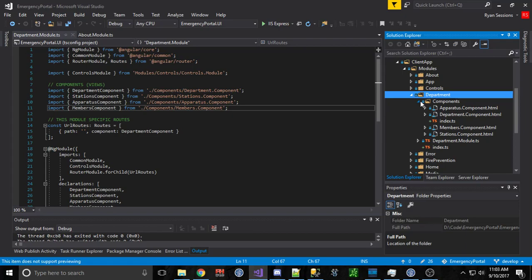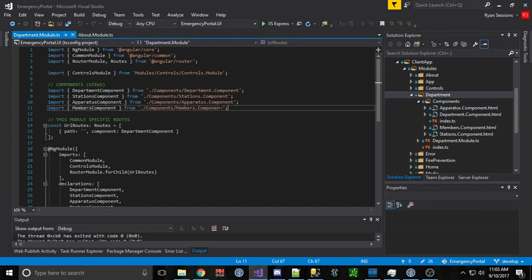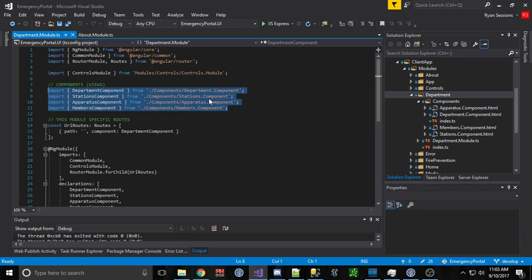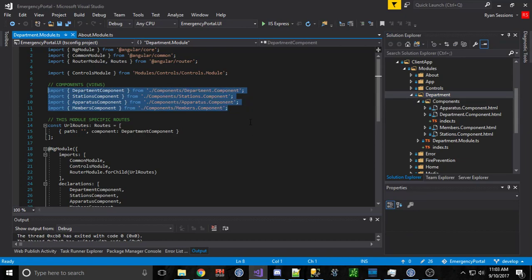It only has a couple components, doesn't have any directives or services or anything like that. But if you look, we have four components in here into our module. So what we have to do is write an import statement for each and every component and do all of its pathing and stuff.